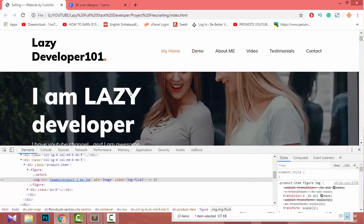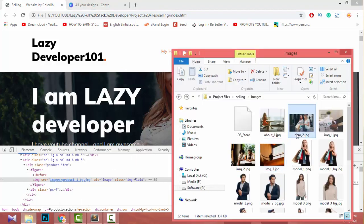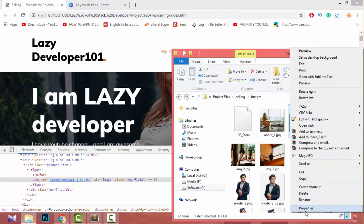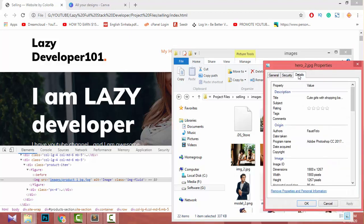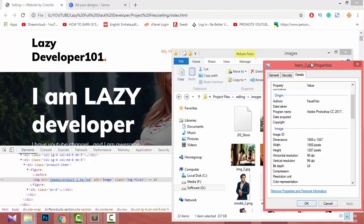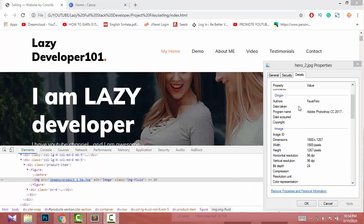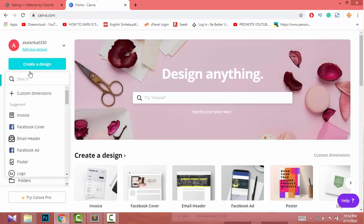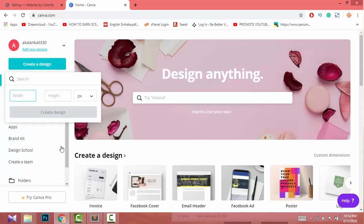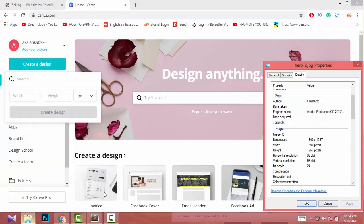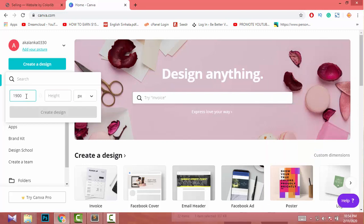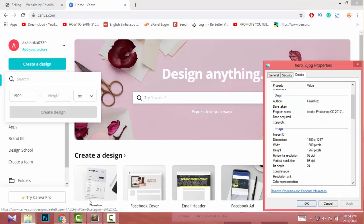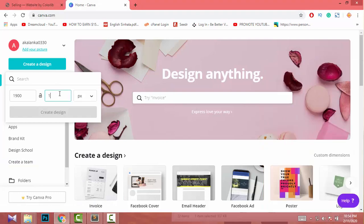I right-click on the image, go to Properties, then Details, and check the dimensions. I'll put those dimensions into Canva. Go to Canva, click 'Create Design', then 'Custom Dimensions', and add the dimensions. The height is 1264 by 1267. Then create the design.